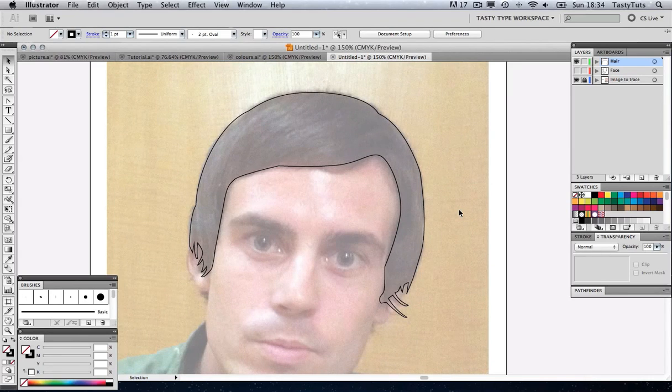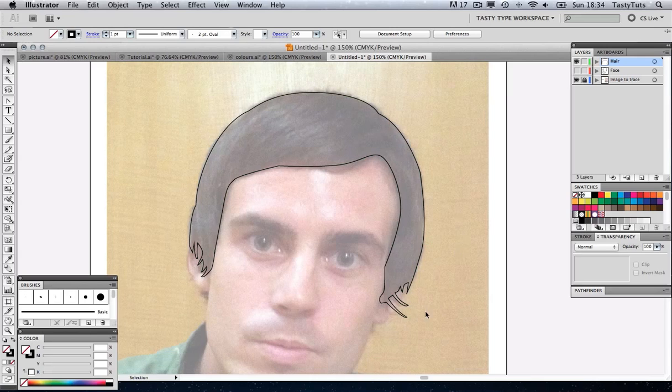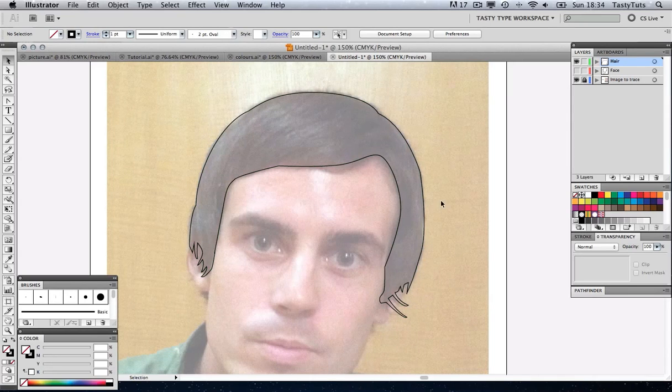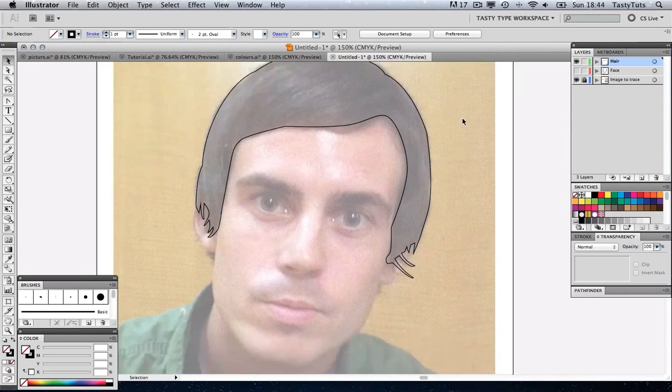Before long, you'll end up with an outline of the hair. Now this isn't final, this is just a quick output. We can zoom in and we can refine the points later, but for now this will do.